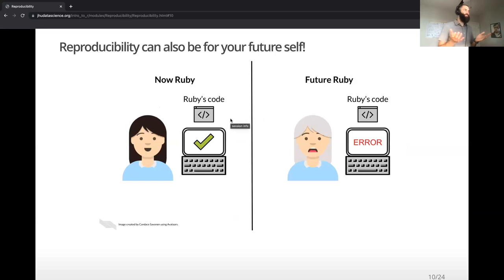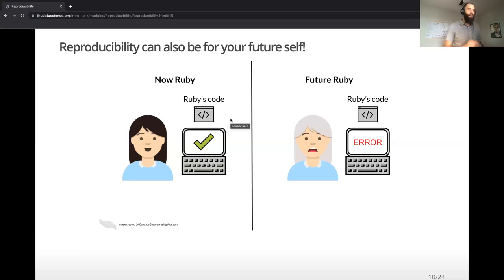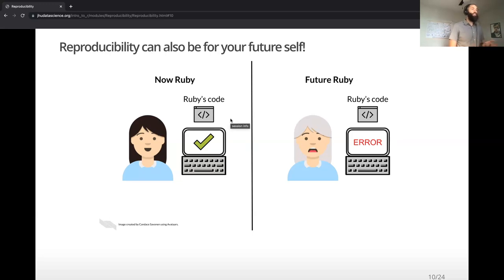Reproducibility is also really about taking care of your future self. I might write some code as part of one project, forget about it, go work on another project for a while, and come back to it a year later. Ideally, I should be able to take that old code and get the same result. Or I might take code from a previous analysis and use it with some new data — import that new data and run the same tests. It makes projects run more efficiently when you can reuse code.